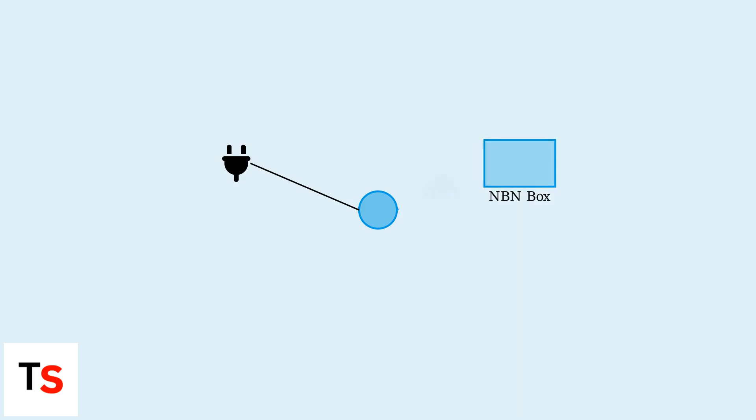For NBN connections, use the provided RJ45 cable to link the modem to your NBN connection box. If you're using 5G, insert the SIM card into the designated slot on the modem.